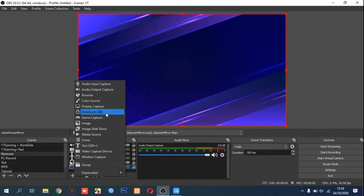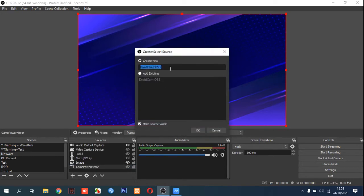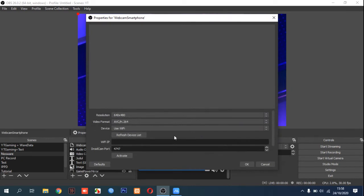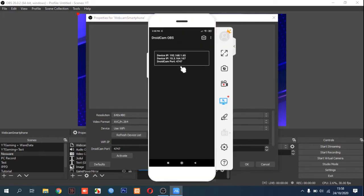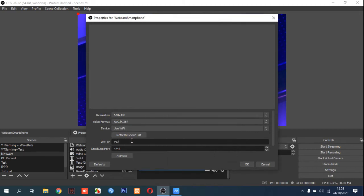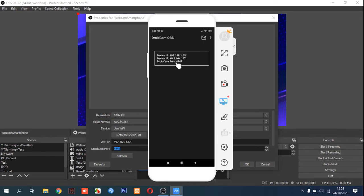When you add a source, DroidCam OBS will appear. Click on it, and give it a name — for example, 'webcam smartphone' — then click OK. You need to enter the Wi-Fi IP address of your smartphone, such as 192.168.1.65, along with the active port from your smartphone.